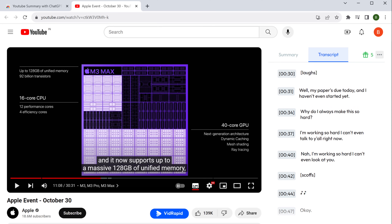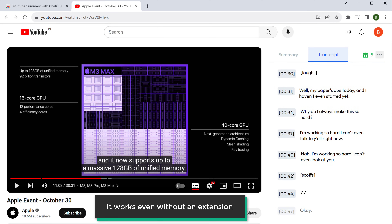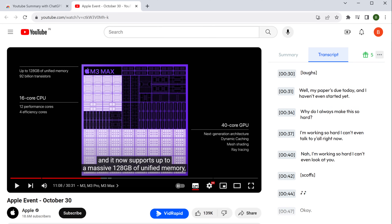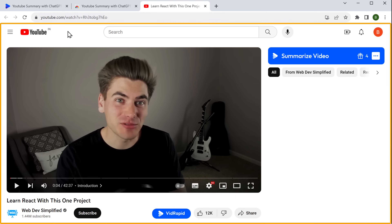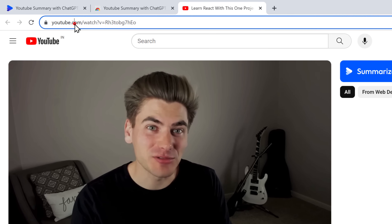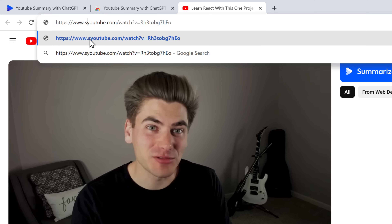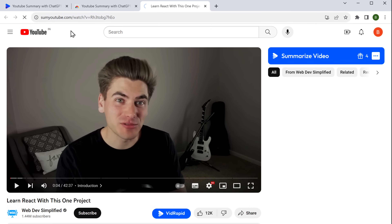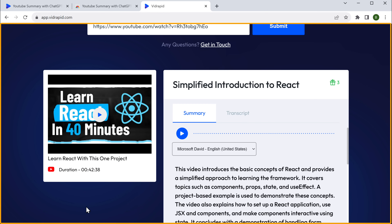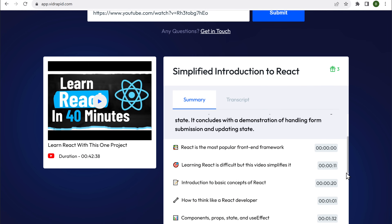The cool part is that VidRapid works even without the extension. So let's take any video you want — I'm going to summarize this course video. Just go to the URL and type 'some' before 'YouTube' in the address, then press Enter, and you'll be automatically taken to the VidRapid page where you'll get the summary of the video.